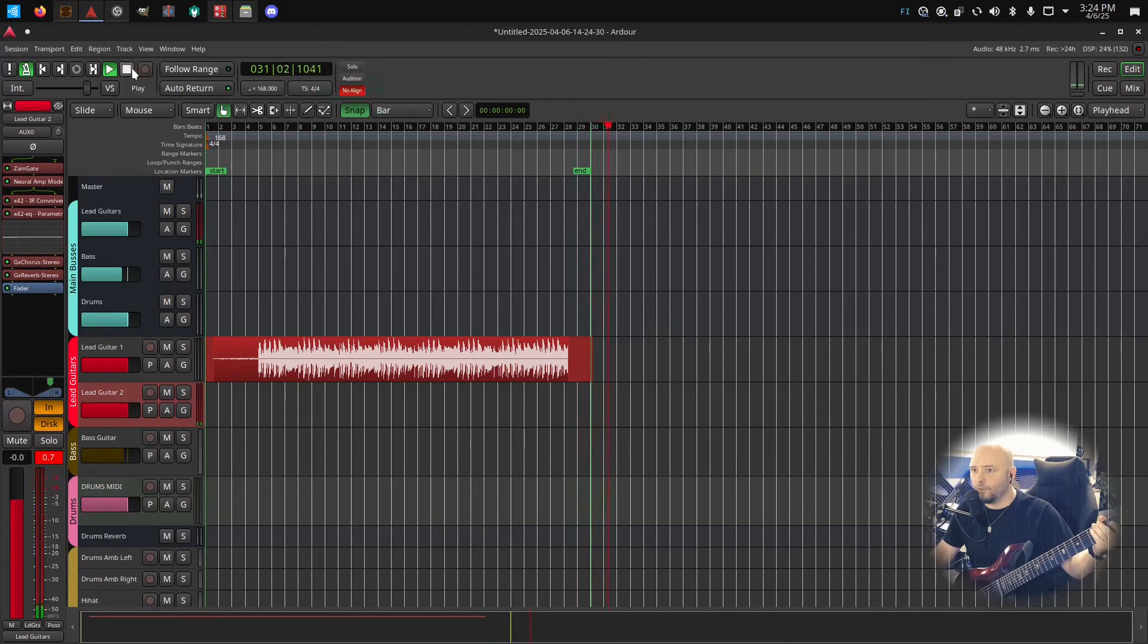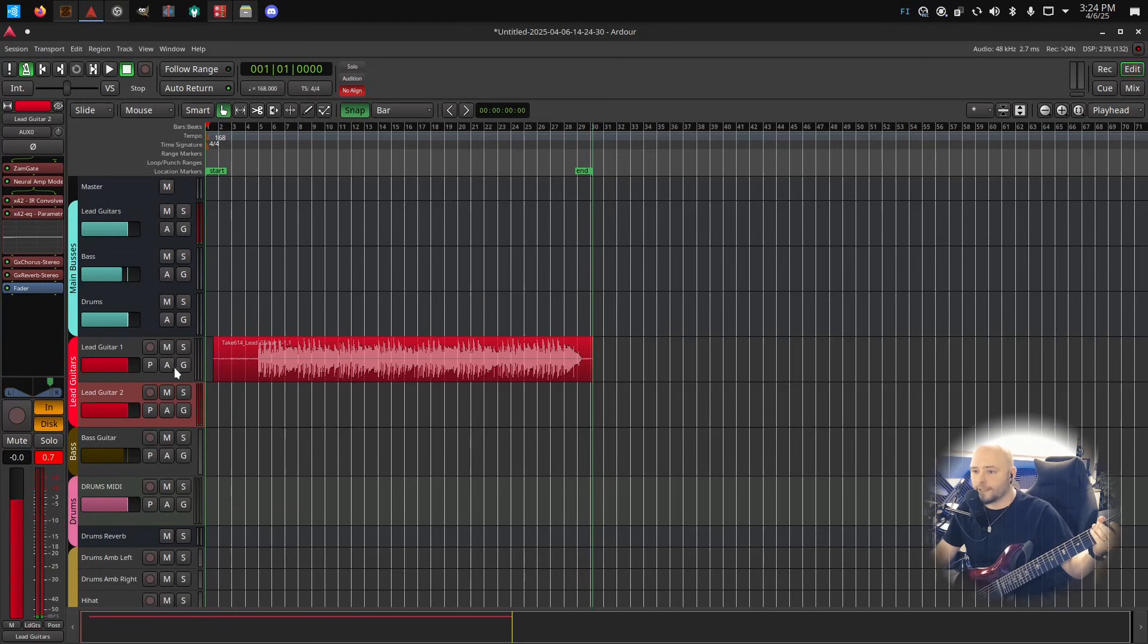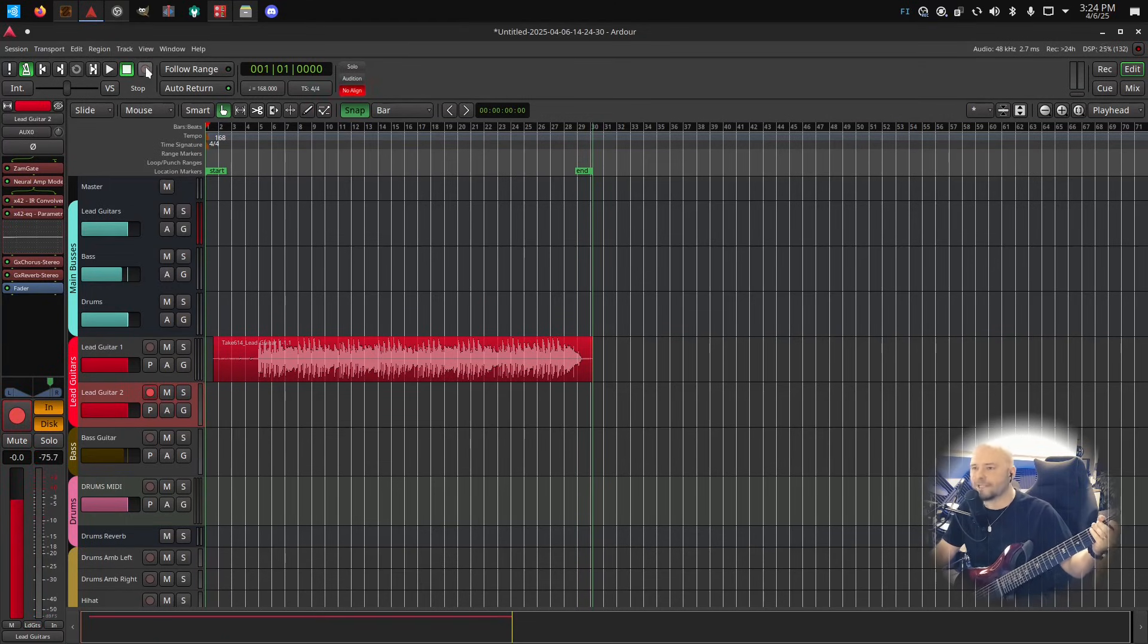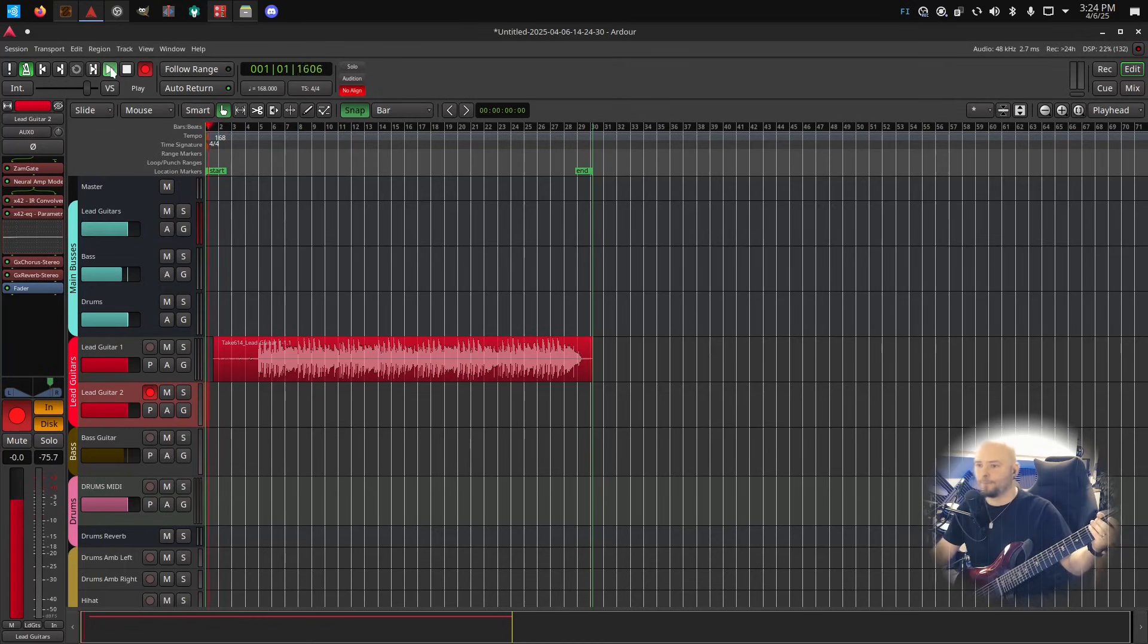Good enough. Then let's do the doubling. So always double your guitars, it sounds way more massive like that.